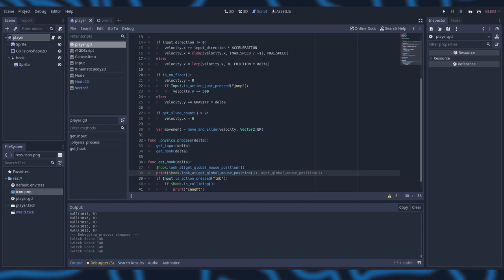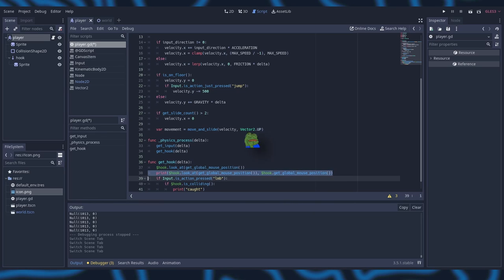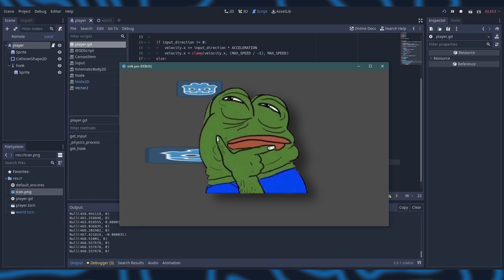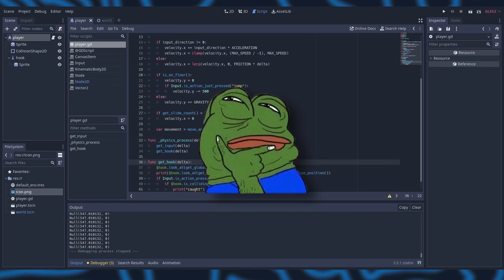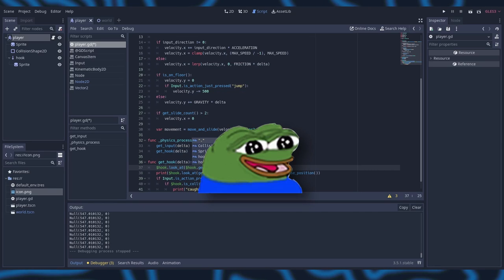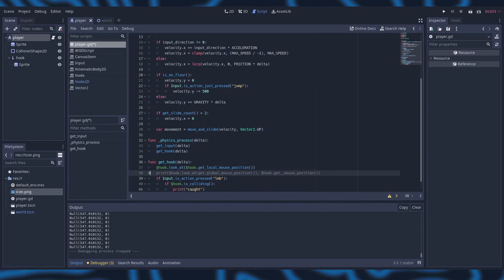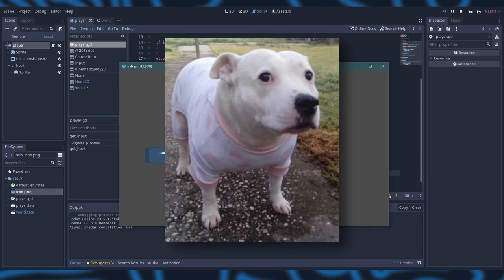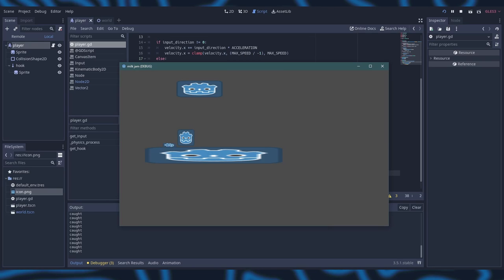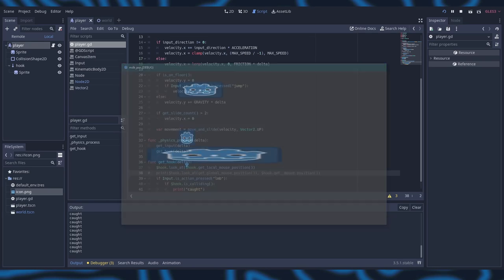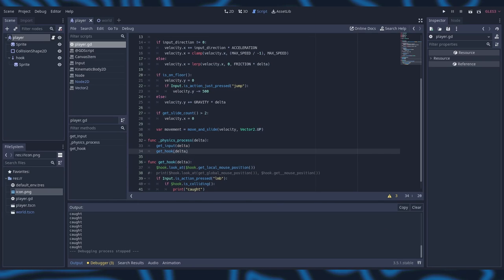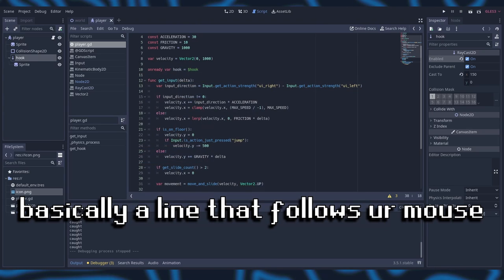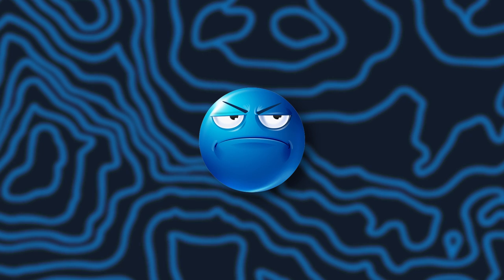Anyways, I ended up working on trying to implement the hook next, which in hindsight was kind of a mistake to attempt on my first day right after a wisdom teeth surgery, but whatever. You live and you learn. I ended up looking at a couple of different tutorials, but I didn't want to just copy them line for line, so I kind of just tried mashing stuff together until it worked. By the end of it, I was able to get the hook basics done. A raycast from your player that could follow your mouse and detect if it was colliding and if you were clicking.